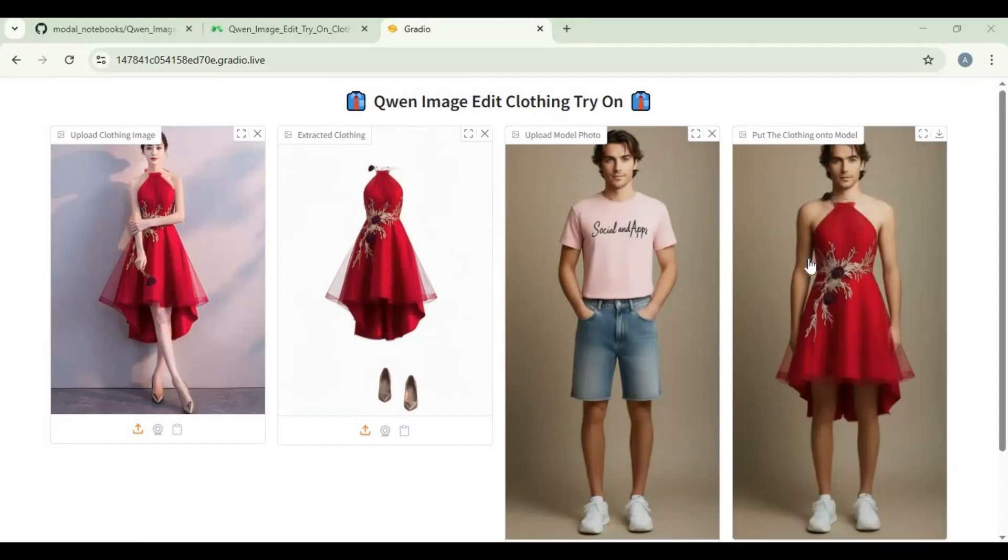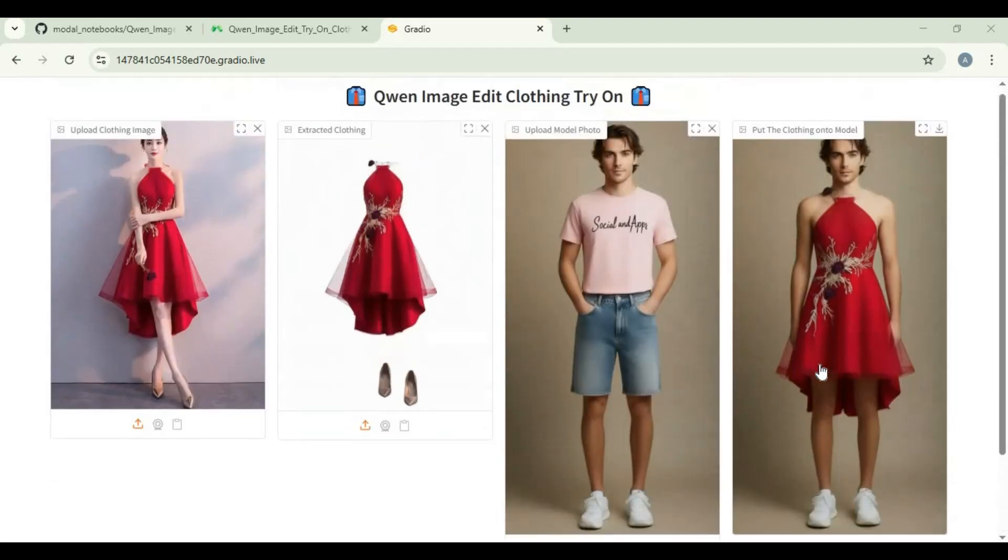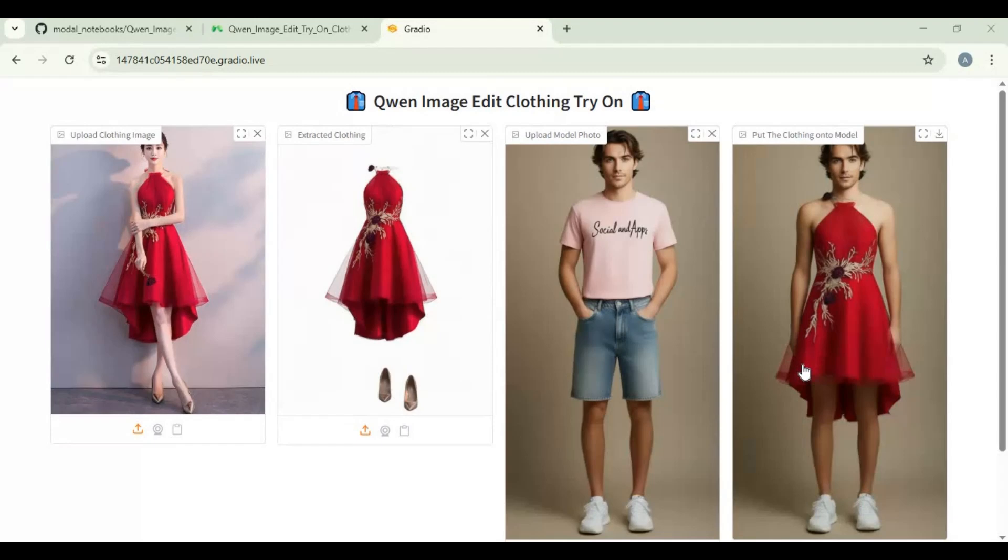Amazing, right! No matter what kind of clothes they are, this tool is just amazing. I hope you like this video. If you got any question or request, comment. Don't forget to subscribe to my YouTube channel. Take care!